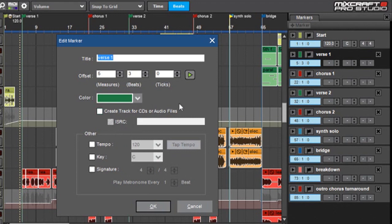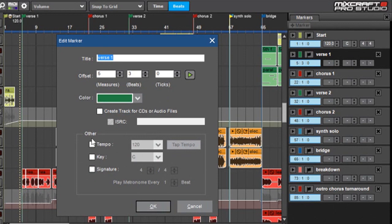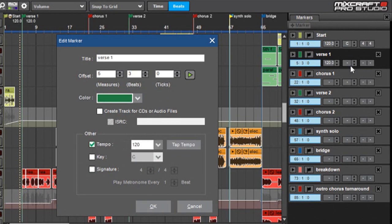Mainly those are the Create Track for CDs or Audio Files and this ISRC. This is used if you're creating an entire CD and you want to assign track numbers to show up in a Redbook CD. Here you can see the tempo and key and signature, and you can check these and you can see it shows up over here too.